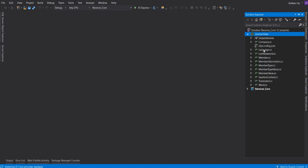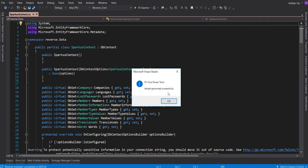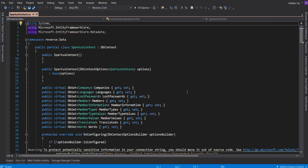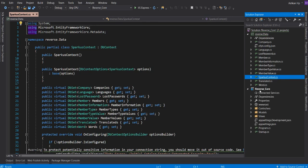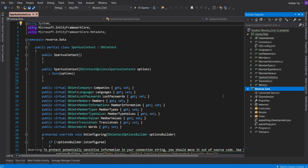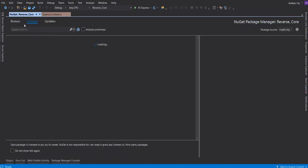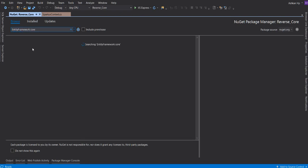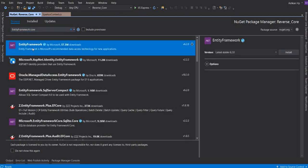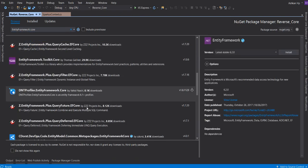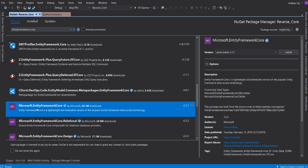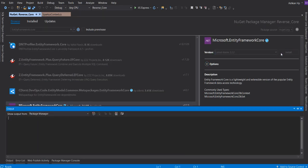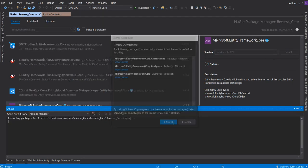Our code is ready. Sparkus Context. I'm going to add this in my Reverse Core, but before that, go to Manage NuGet Package. You have to install Entity Framework Core. Find Entity Framework Core and install it.